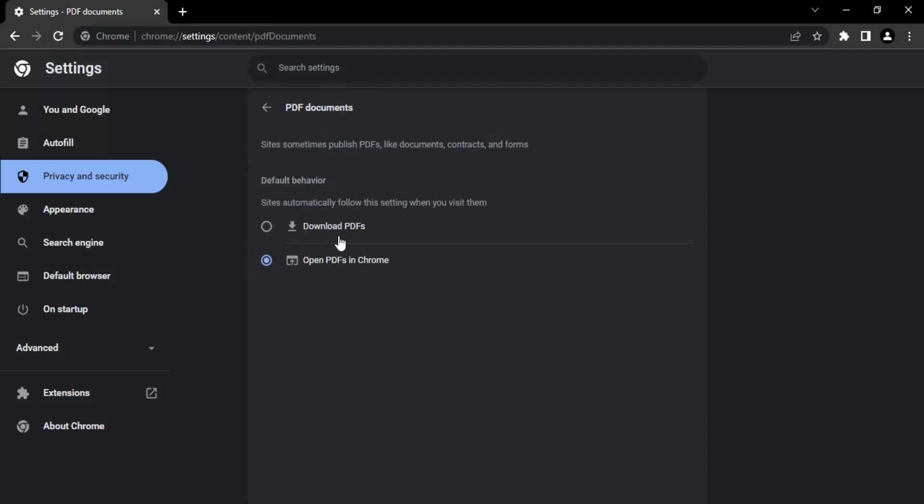And since you are facing the issue, so there is a high chance that on your screen you will find this Download PDFs option to be enabled. So if you don't want that, you can select the second option, which is Open PDFs in Chrome. Once you have selected this option, then what happens is the PDFs would be opened in Chrome tabs and they won't be downloaded into your local storage.